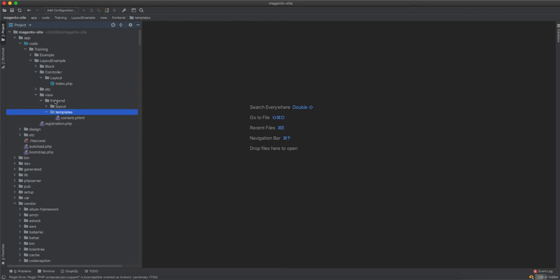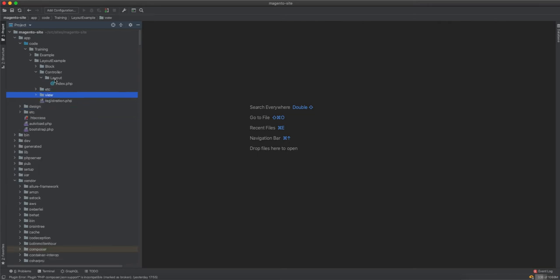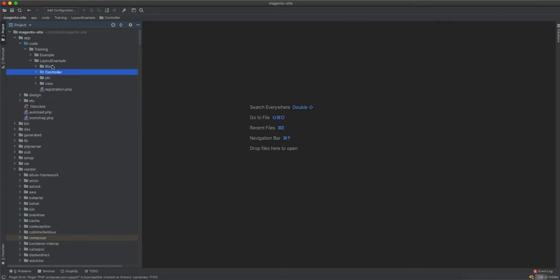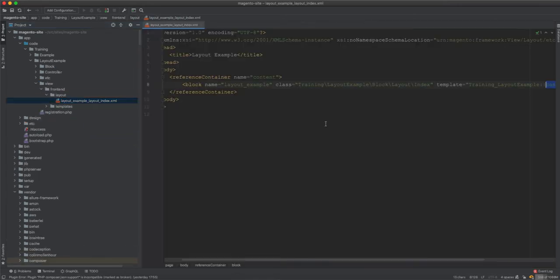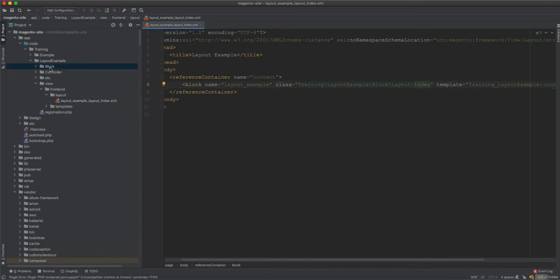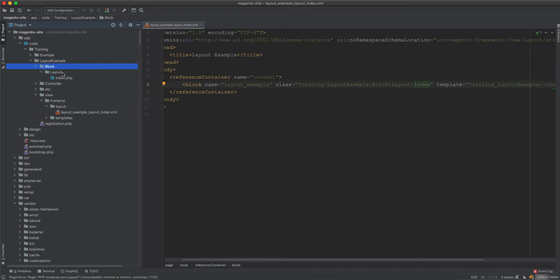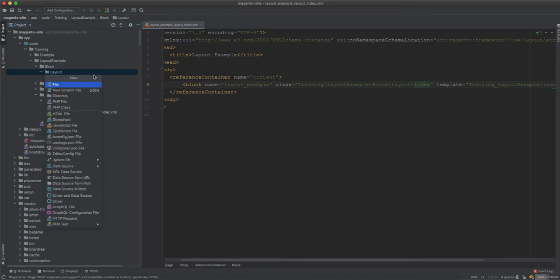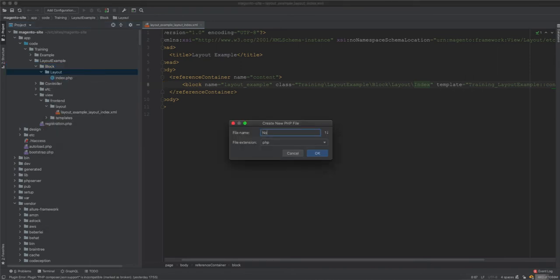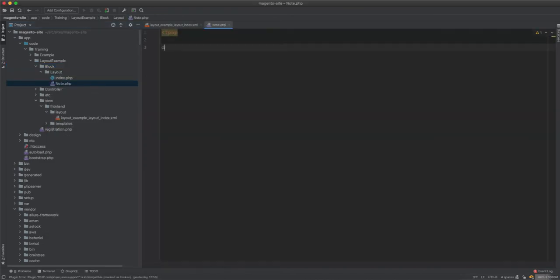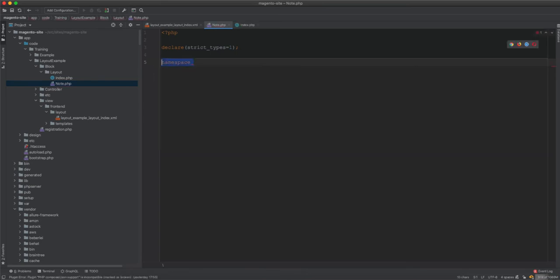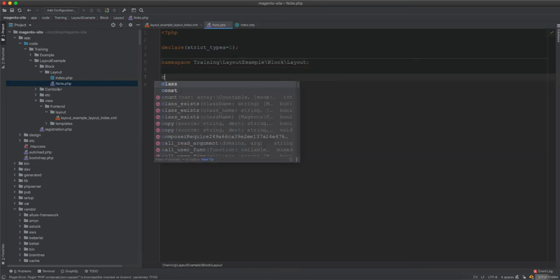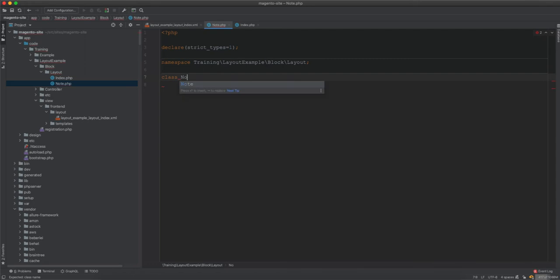First of all we have this block, and we are creating a custom block for it. We will create a new block here, let's call it Note, then just declare type and then namespace it and then call class Note.